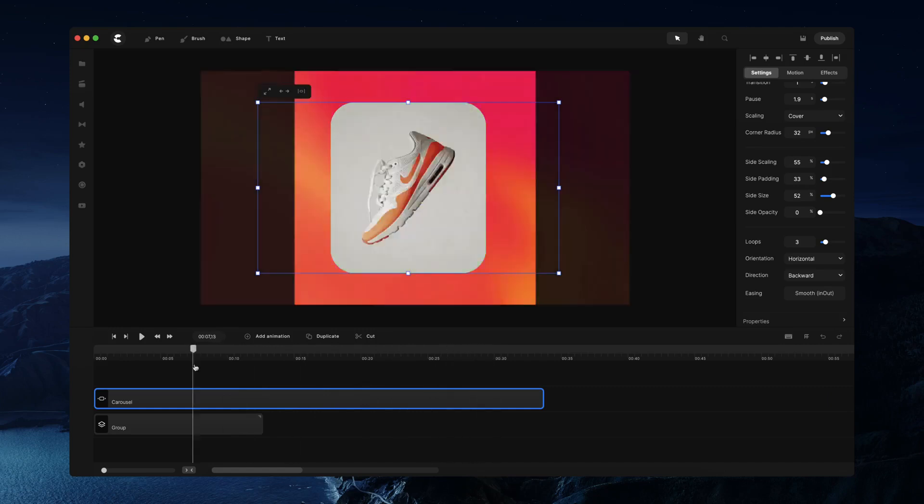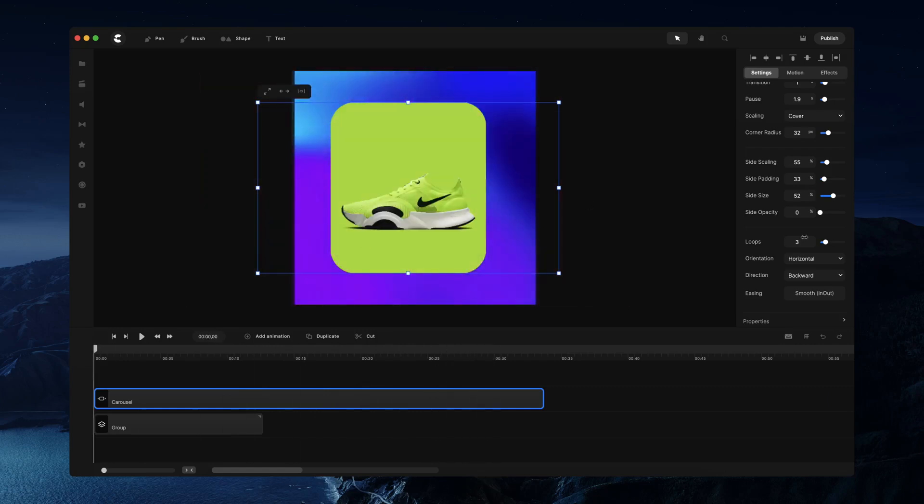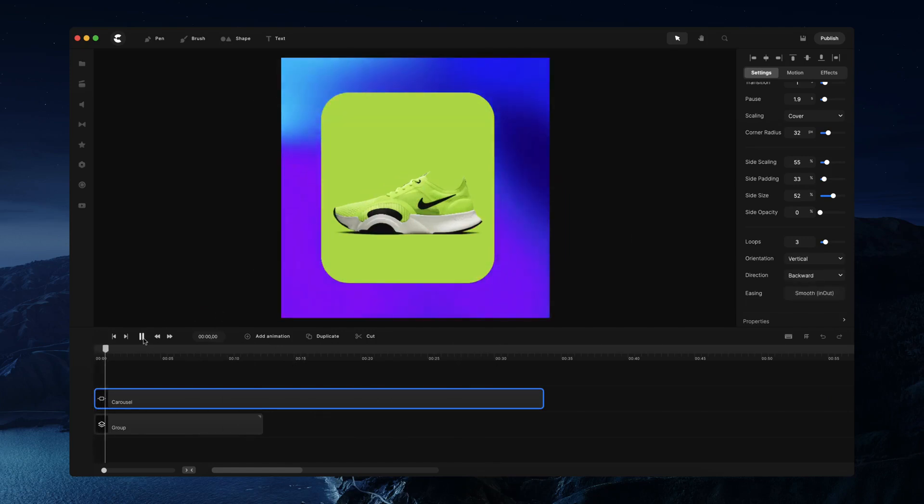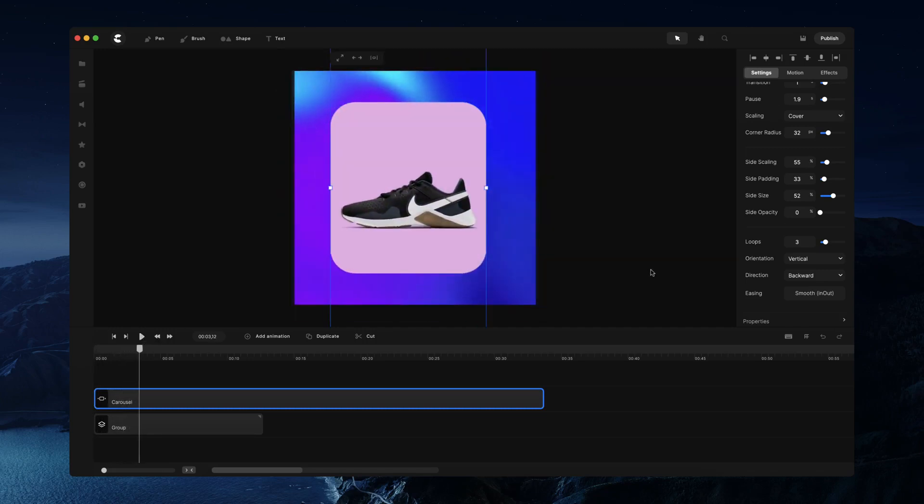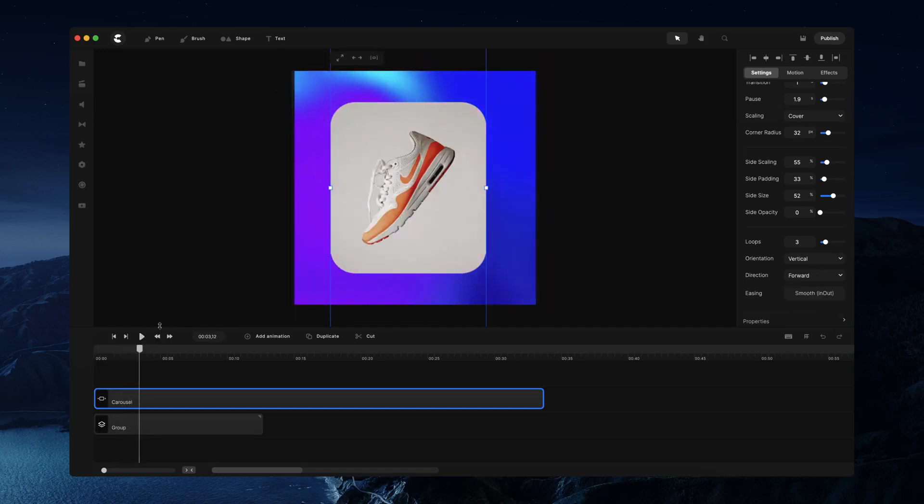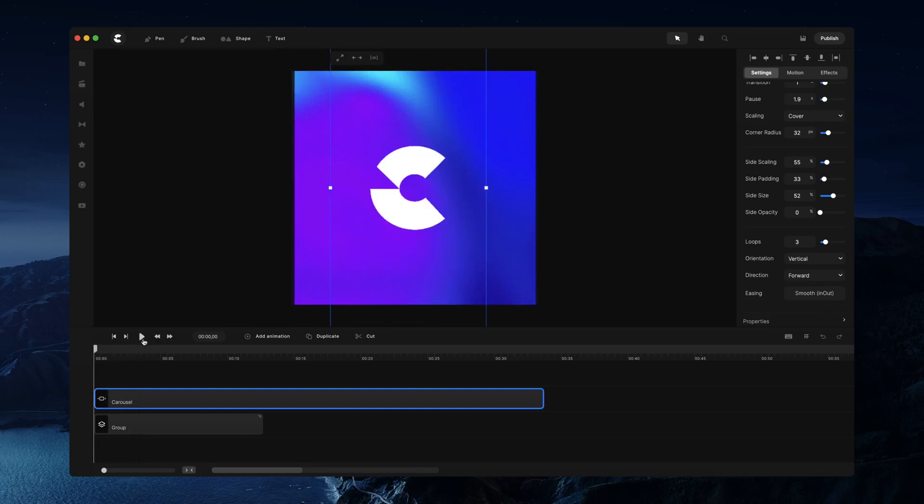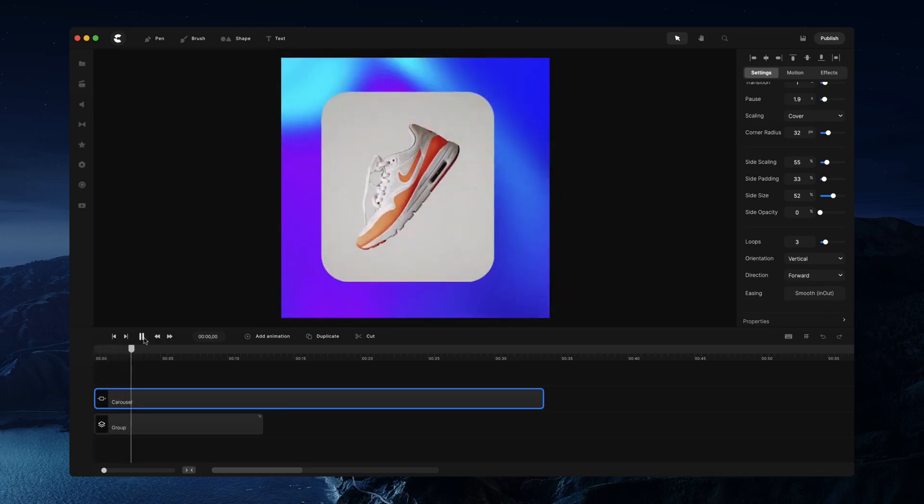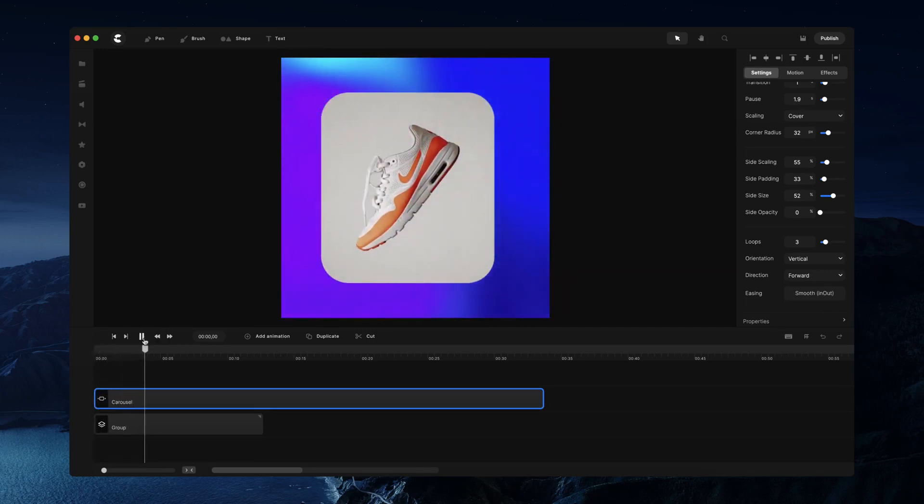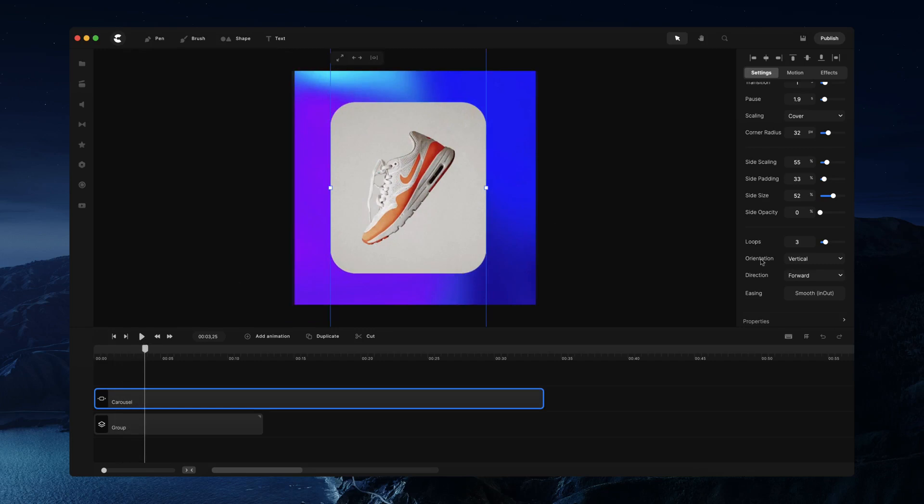You can also adjust the orientation, so the direction in which the slides animate. Let's say we want to make it vertical, we can adjust it like so. And you can choose the direction of the animation, for example forwards like so.